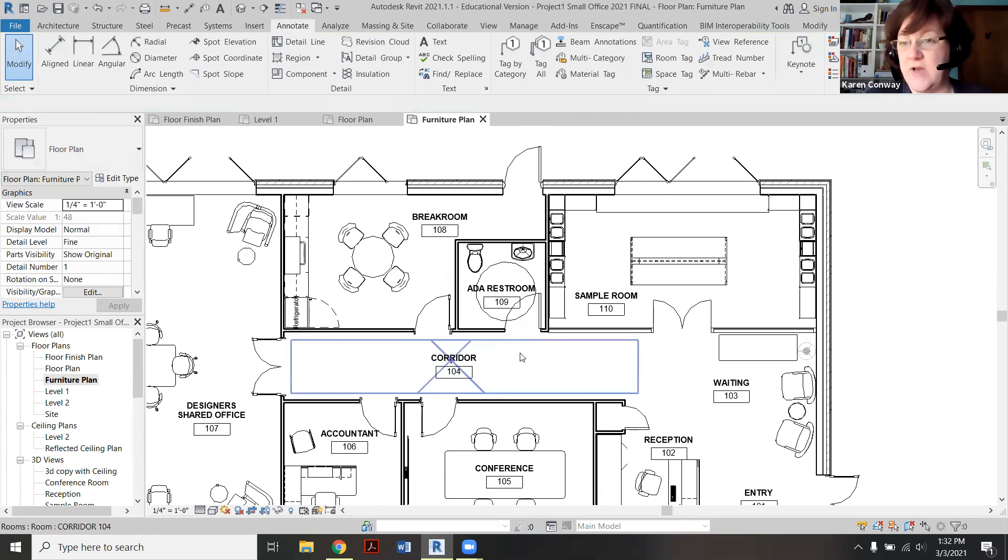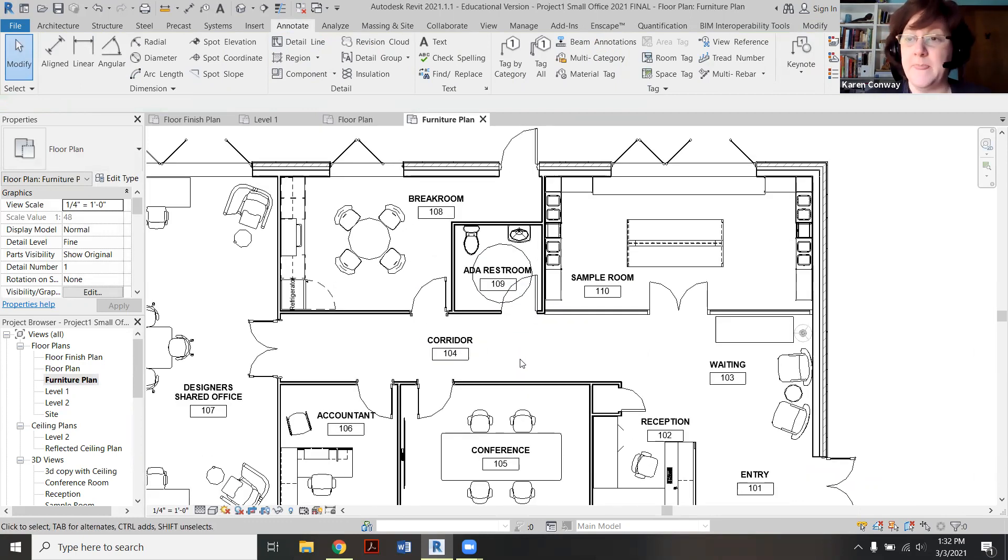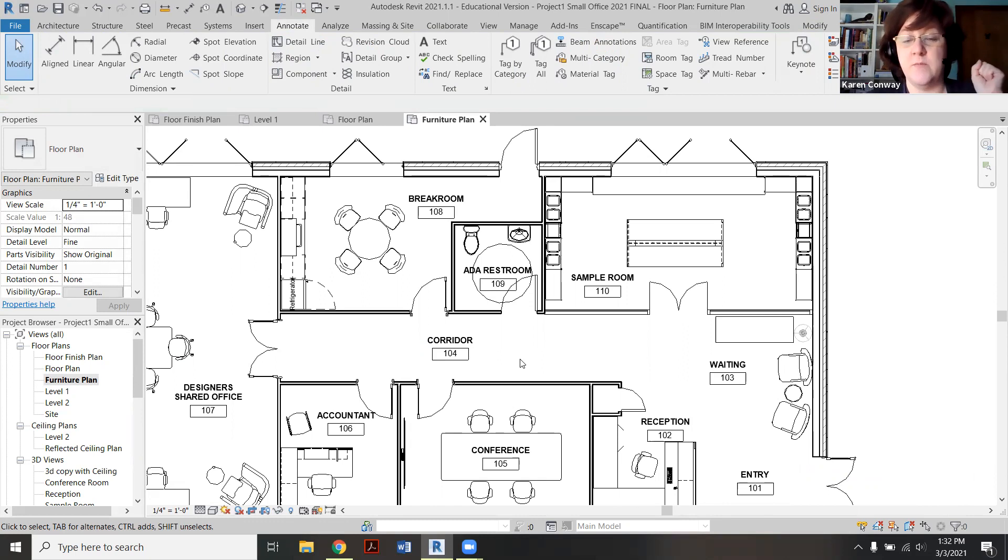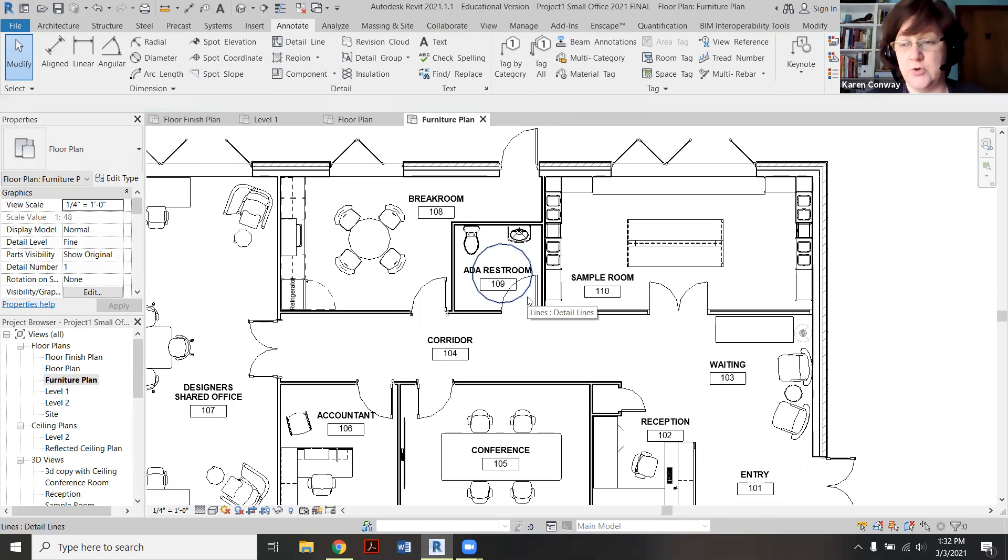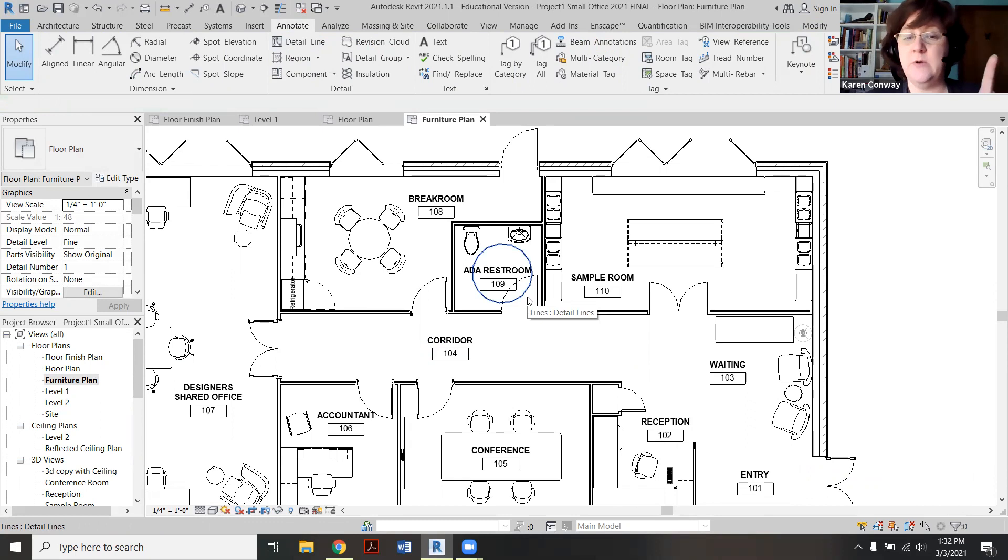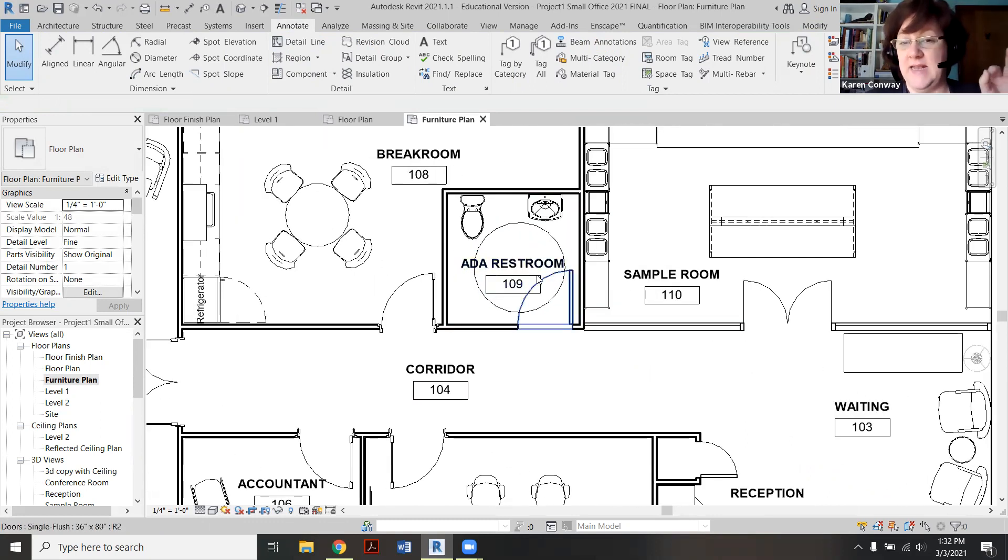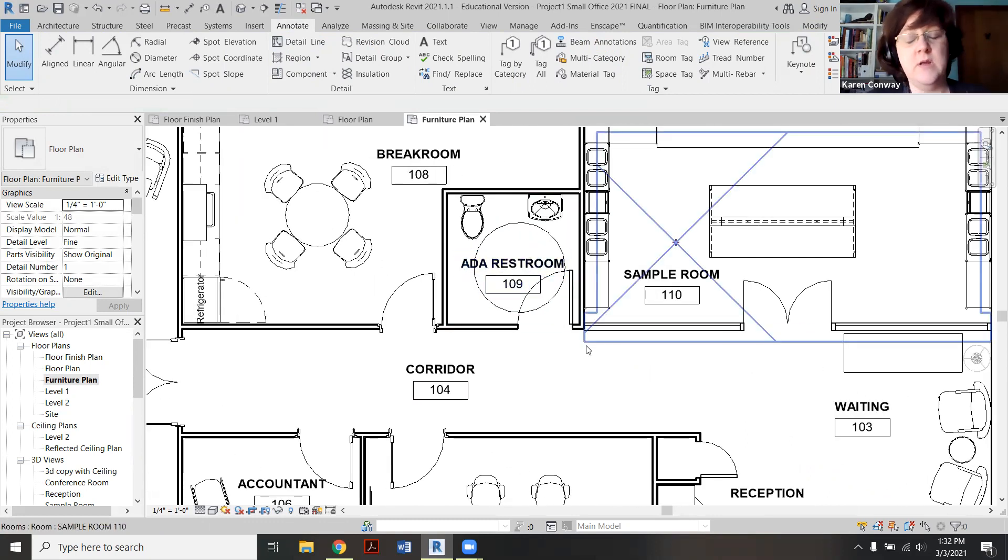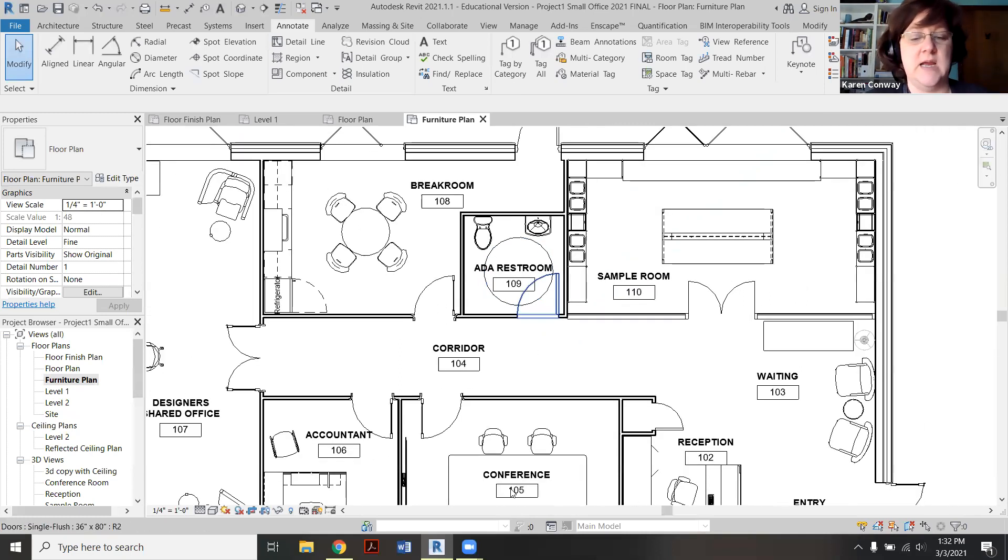And like I said, you should also have it on your furniture plan. If you happen to have two bathrooms and both of them are accessible, make sure to put the circle in both of them. If only one is accessible, make sure to label that one ADA Restroom. The other should just be labeled Restroom, and then you would not show the circle inside of it.